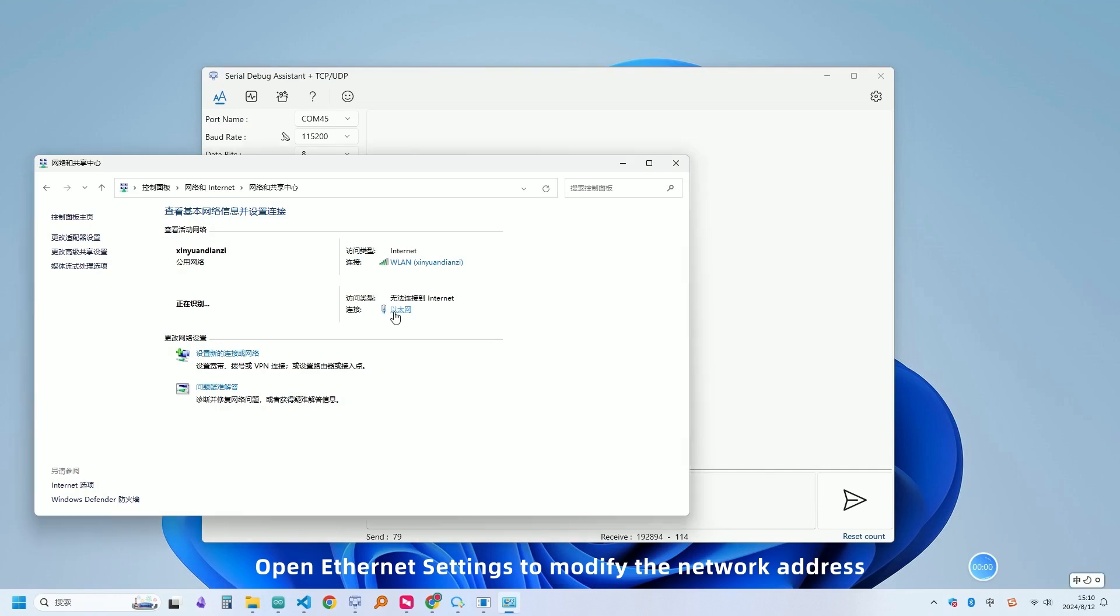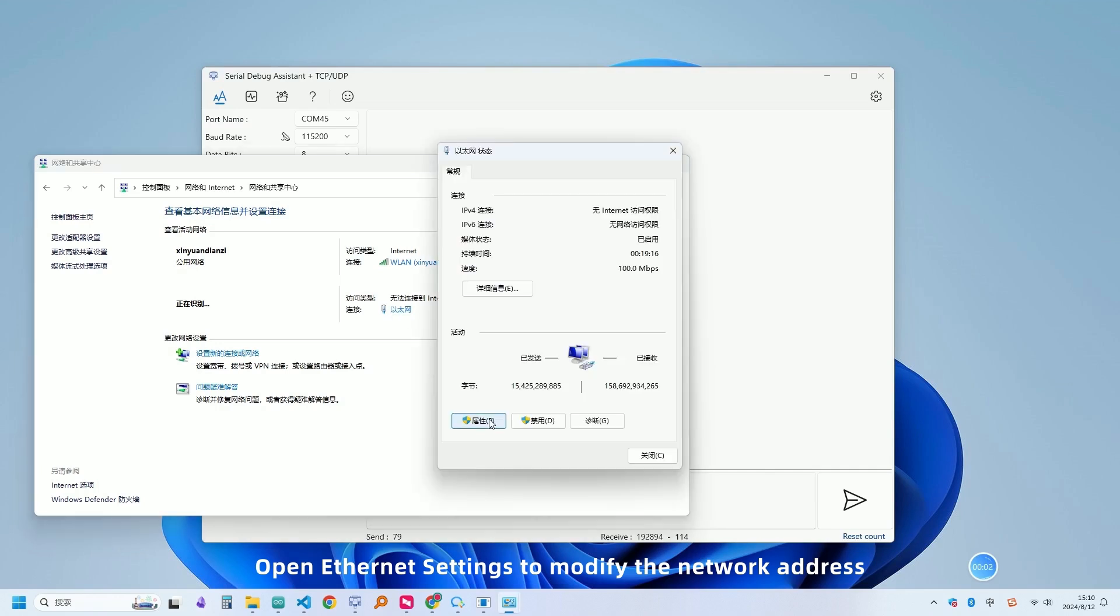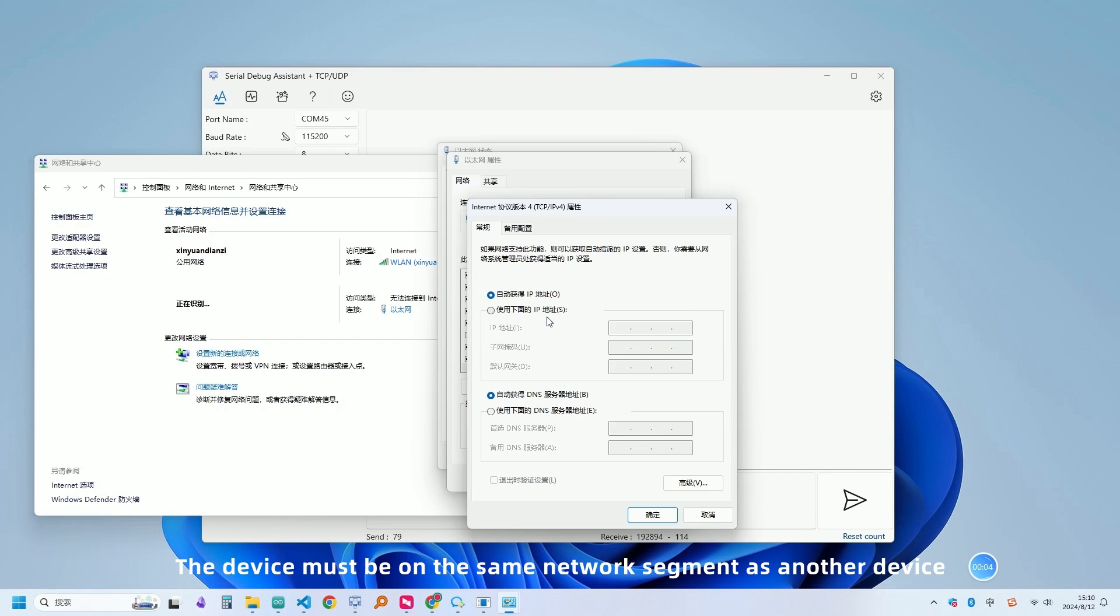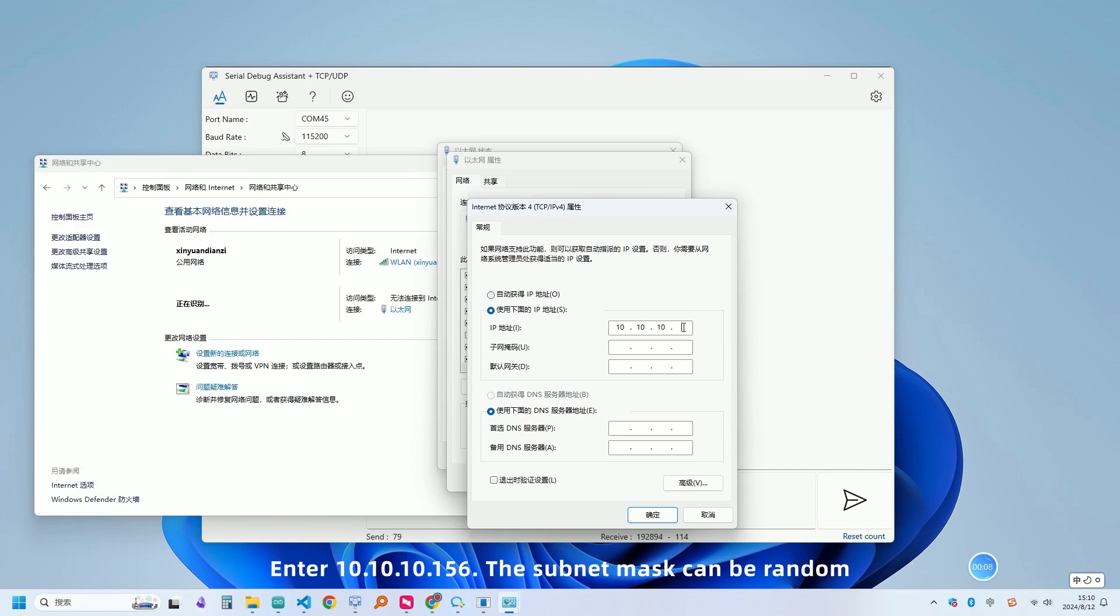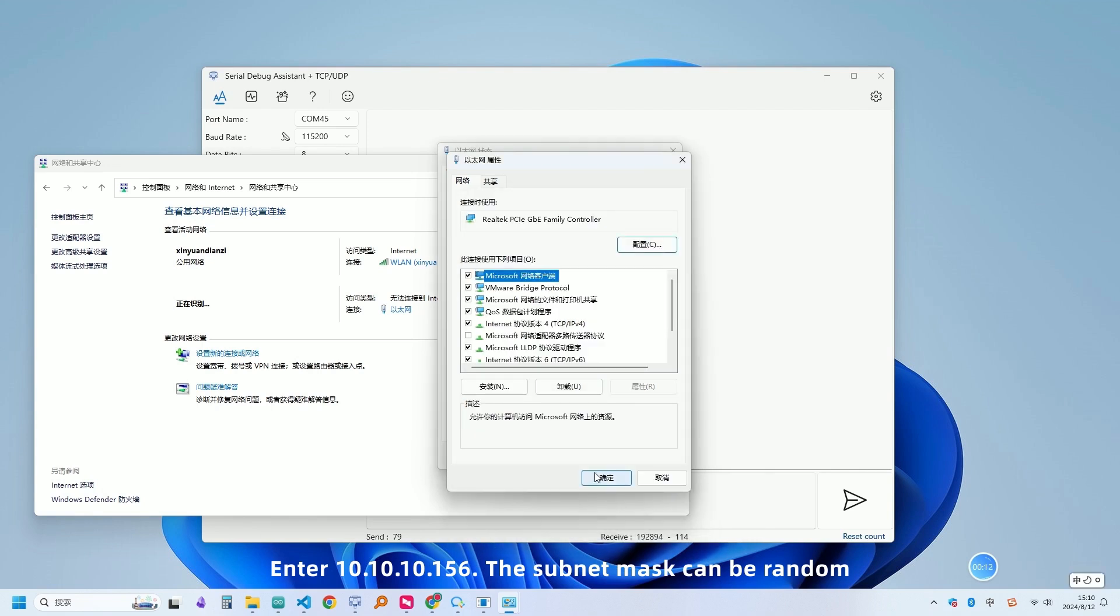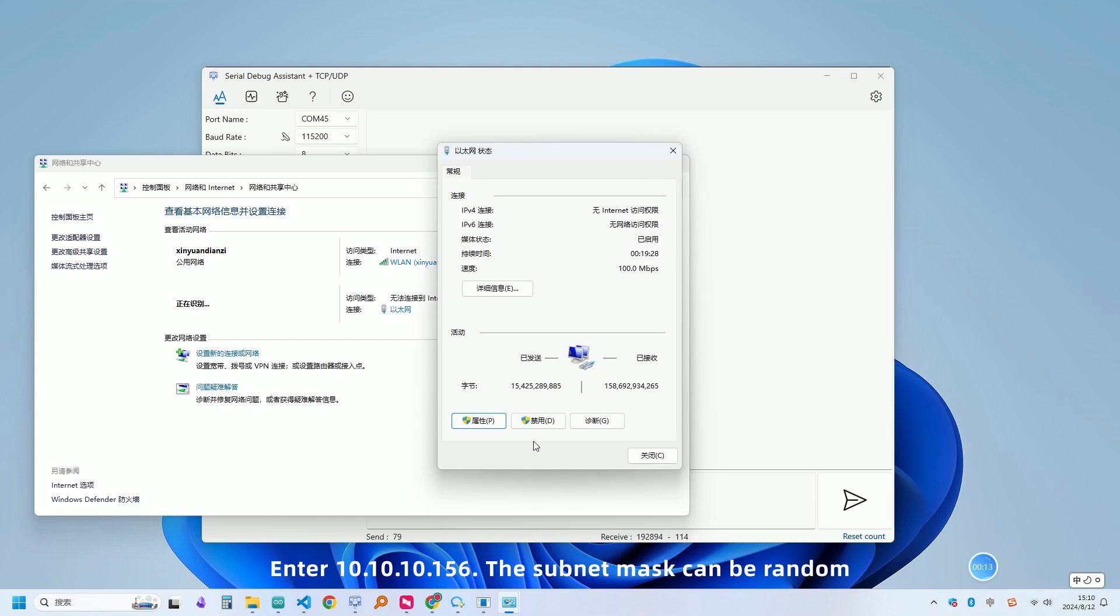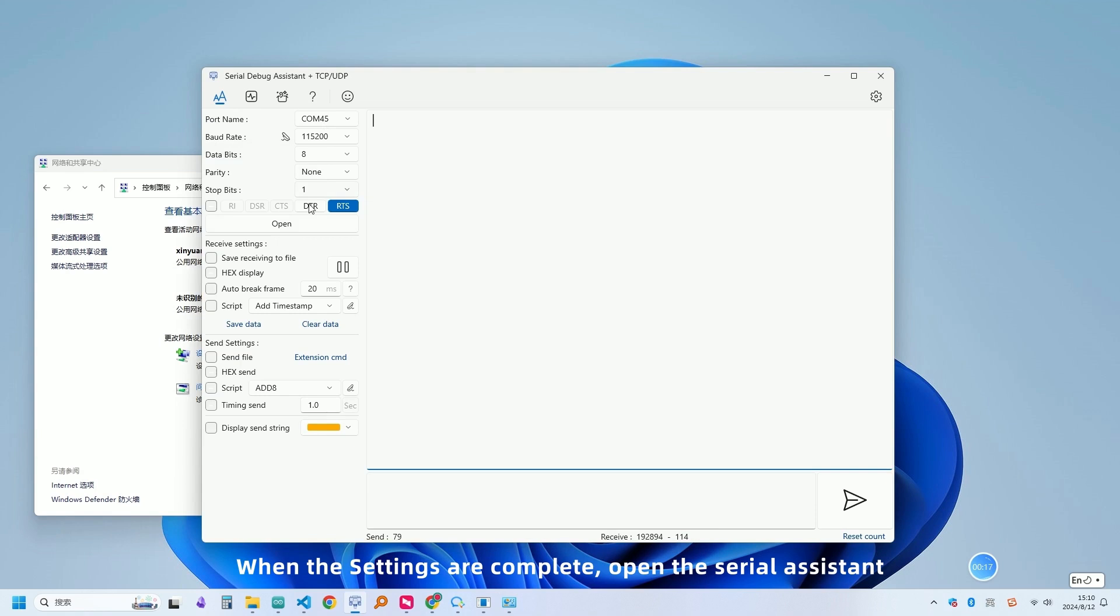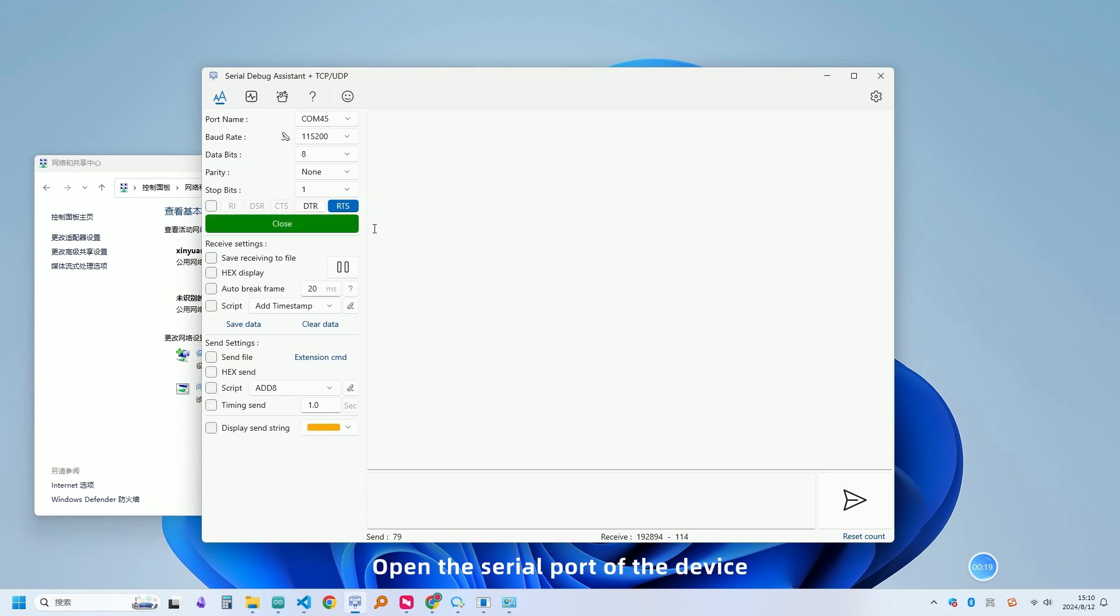Open Ethernet settings to modify the network. The device must be on the same network segment as another device. The subnet mask can be random. When the settings are complete, open the serial assistant.